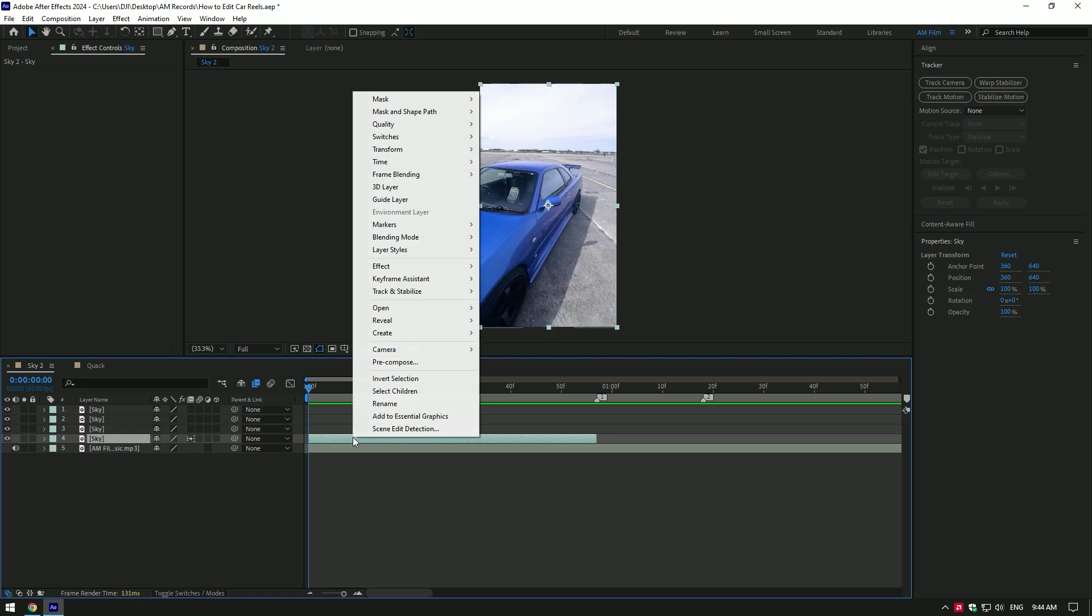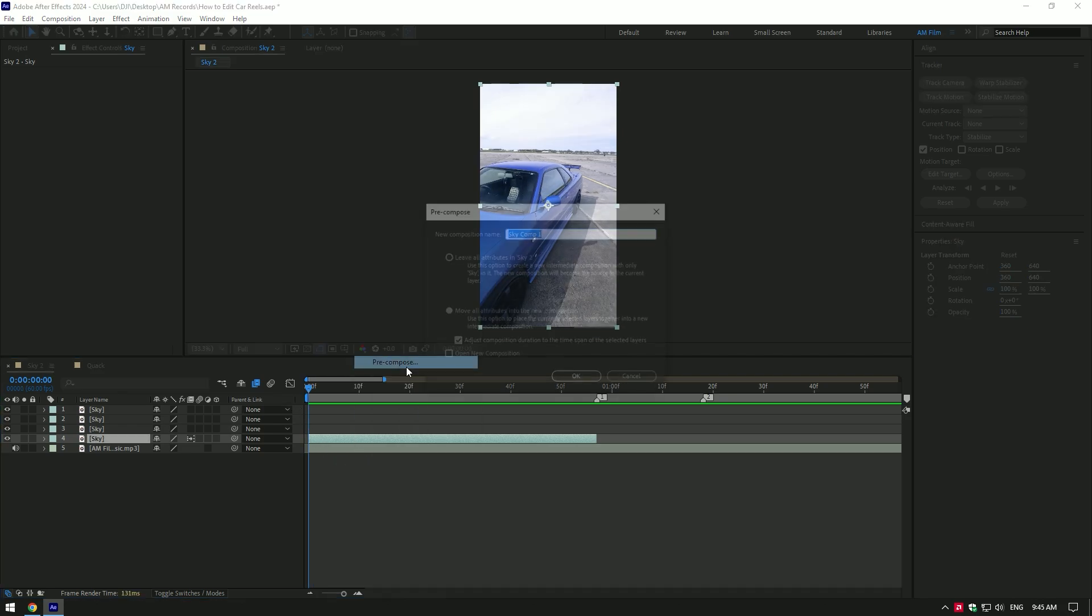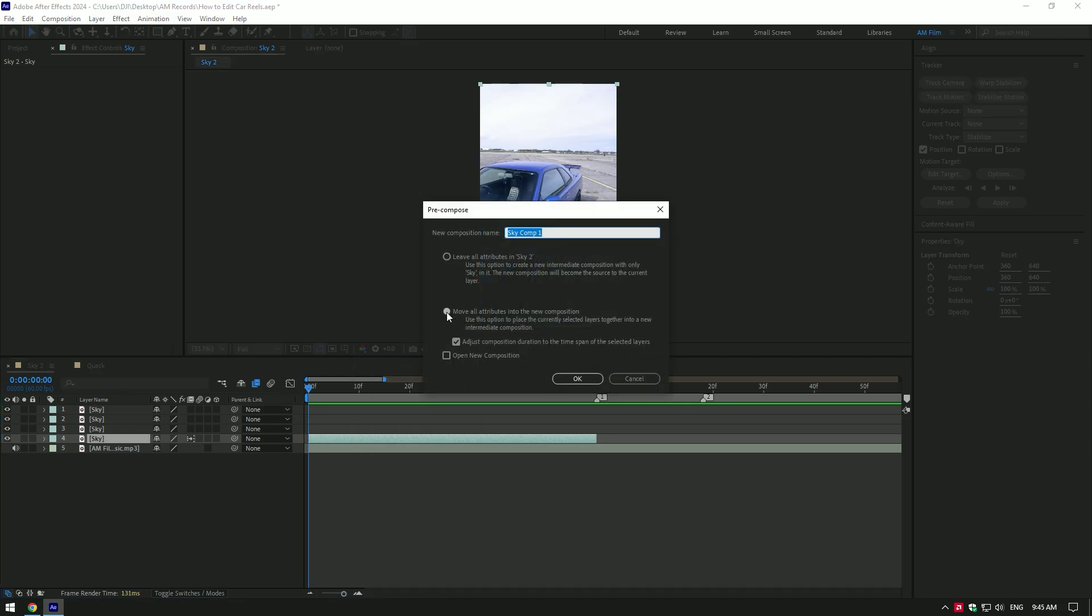Once everything is fine to me, I pre-compose my clip. Let me explain why: once you make a speed ramp, you can't apply some effects on your clip like tracking camera and so on. Make sure move all attributes and adjust composition duration are selected, then click on OK.